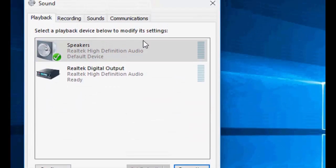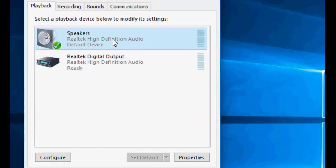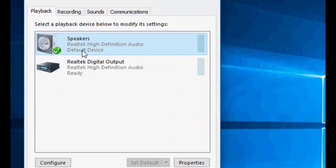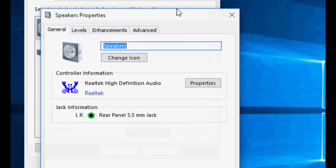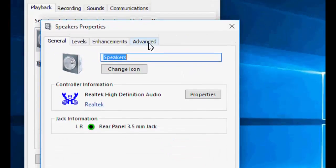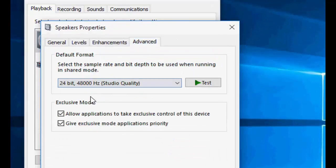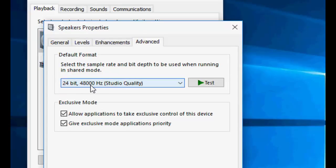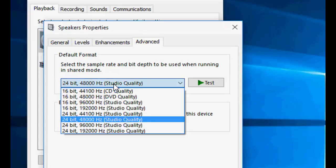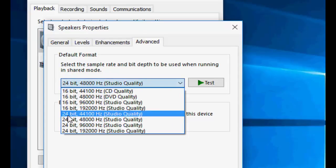The next method is to again go to the speaker and then properties. Here go to advanced, and in the default format you should select 24 bit 48000 Hz sound quality.